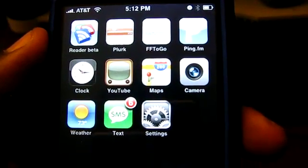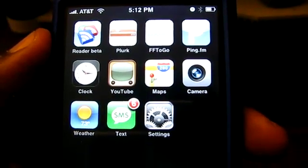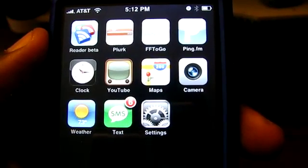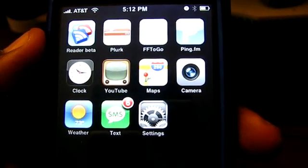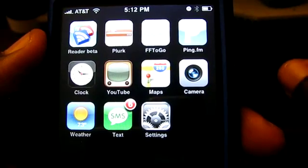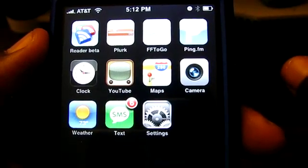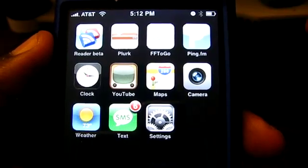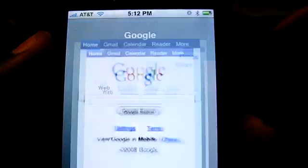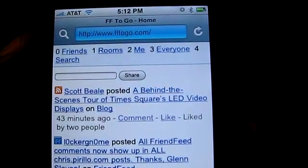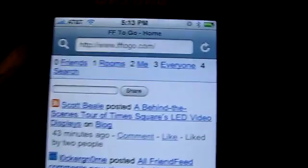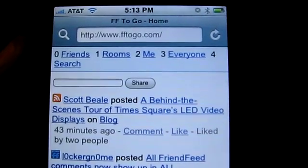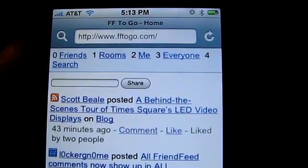I know a lot of people wanted FriendFeed.com to have SMS support similar to what you see on Twitter. Well, Benjamin Golub wrote this nice application called FF2Go. You can go there by visiting FF2Go.com on your mobile device. I have a shortcut on my desktop, so I'll tap on that and it brings up FF2Go.com, which looks almost exactly like the FriendFeed website in your web browser.